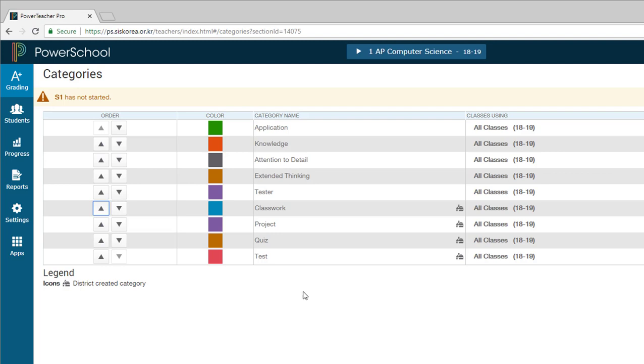And this will become more apparent when we use that. But this just makes it a little easier to get to that category when you're actually setting this up. All right, and that's it. That's how you create your categories for PowerSchool Teacher Pro.